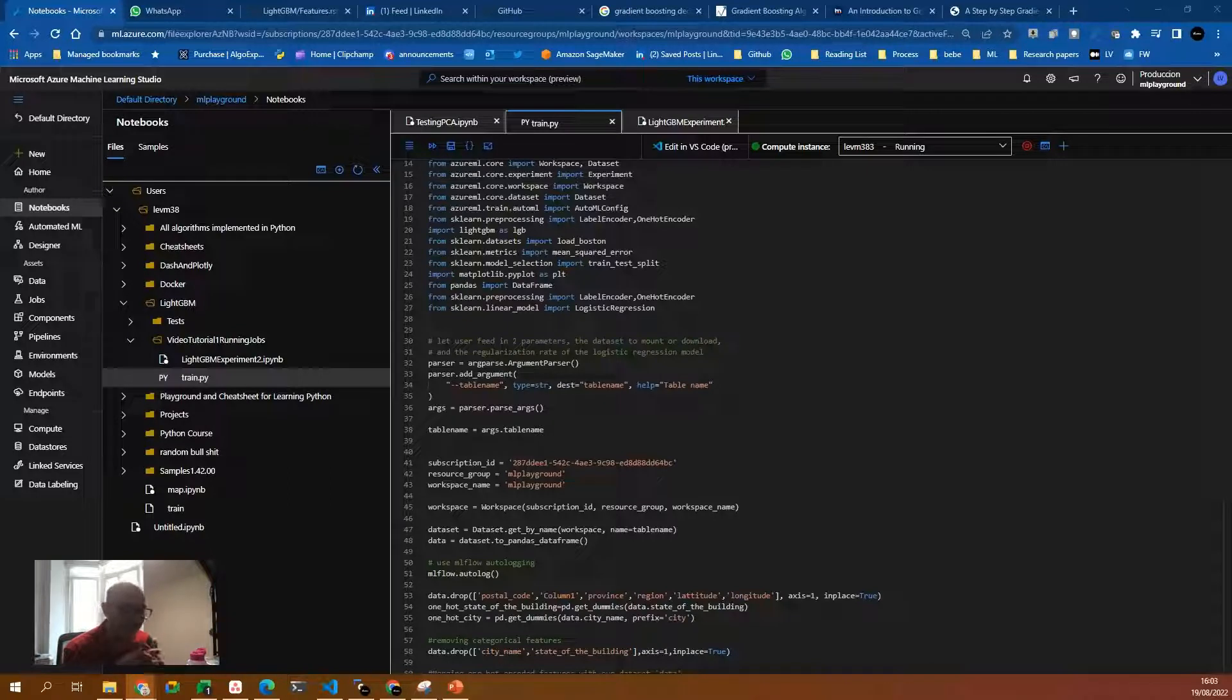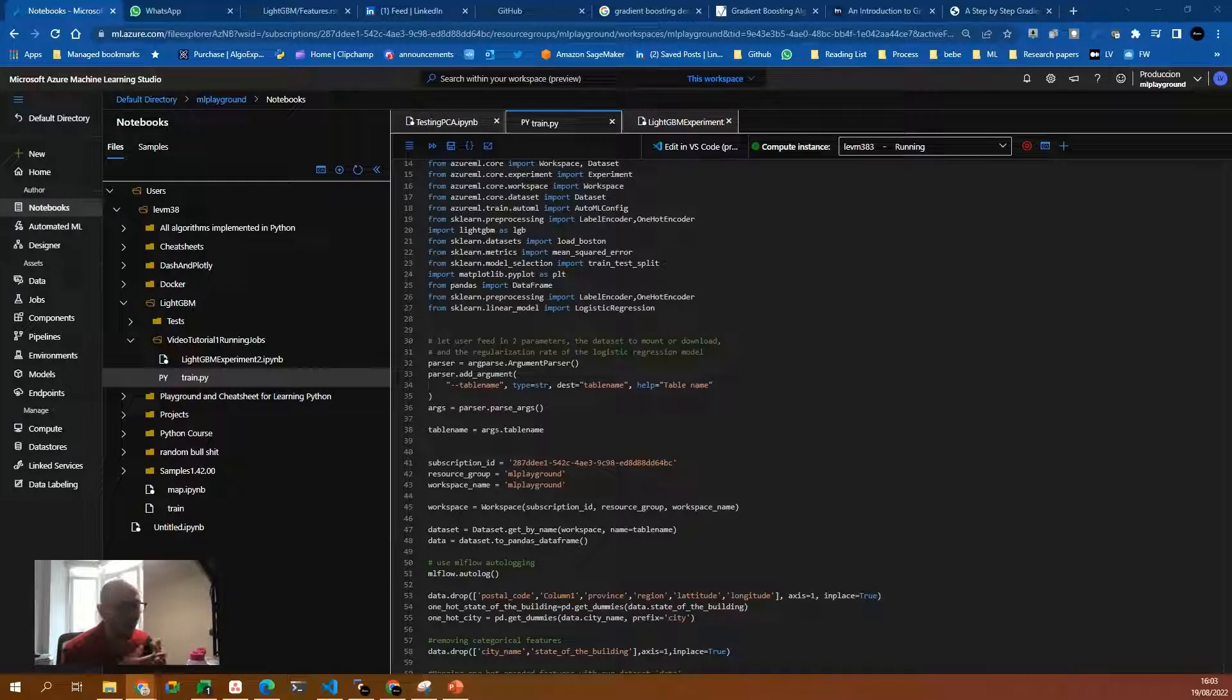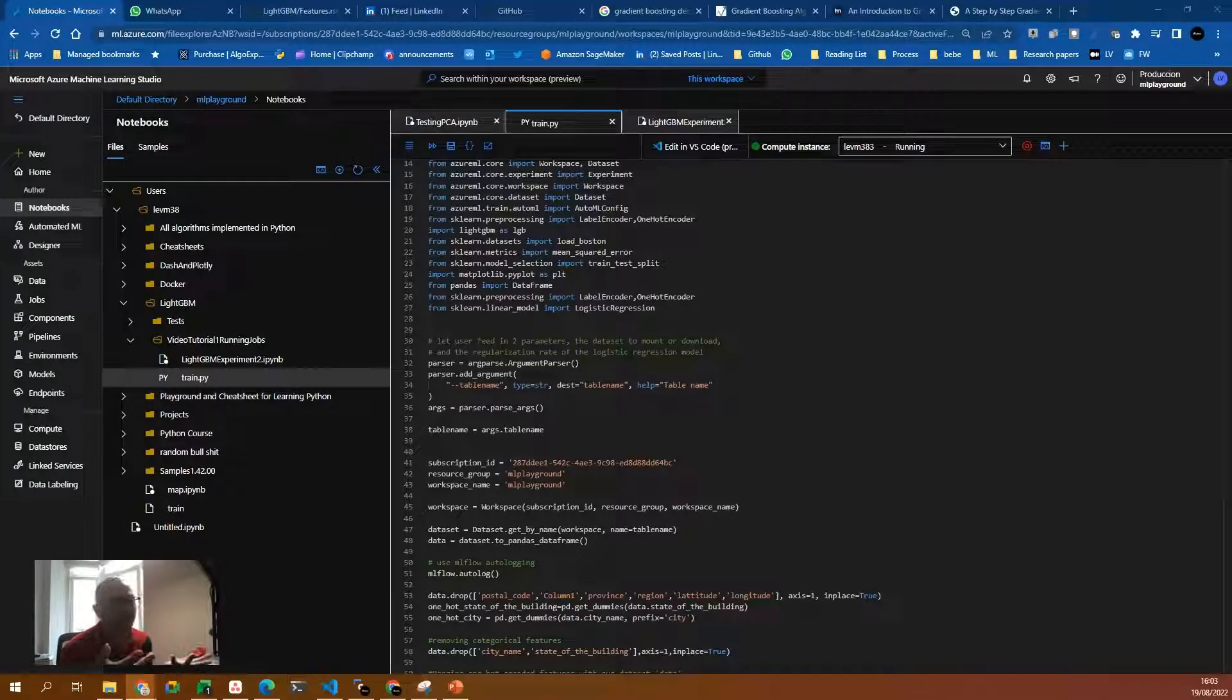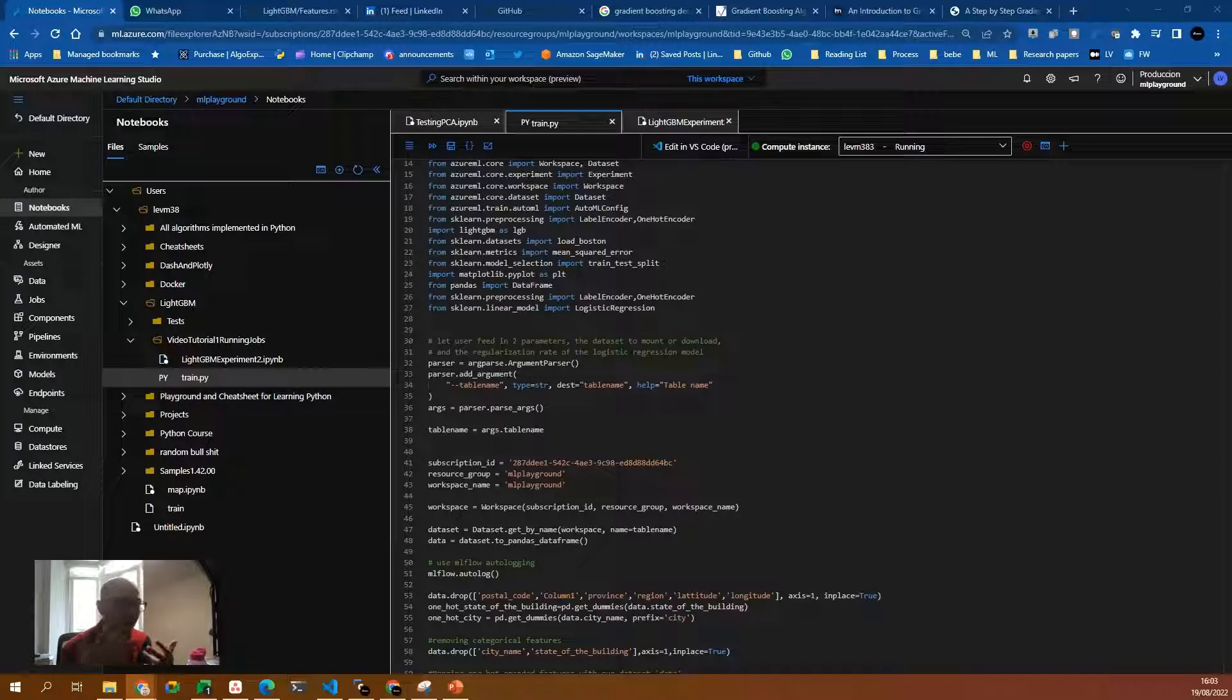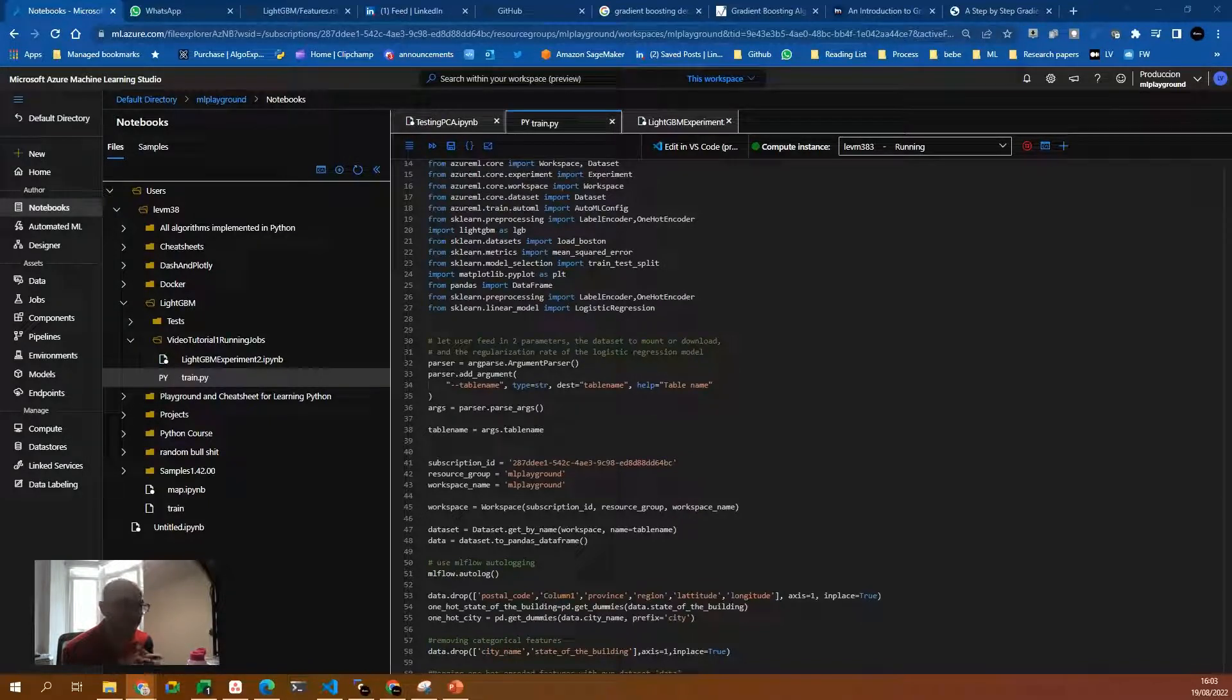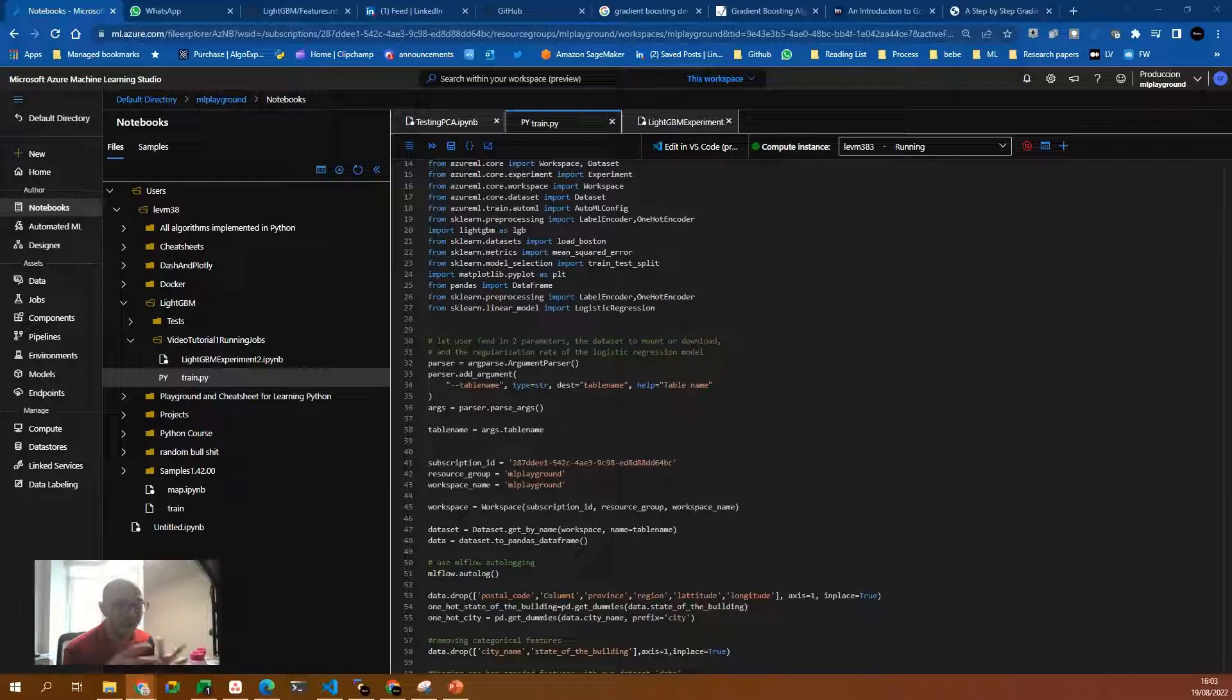Basically, the same code that we can create in Jupyter Notebooks files, we can put it in Python files and we can control when we want to submit those jobs with some arguments, for example.